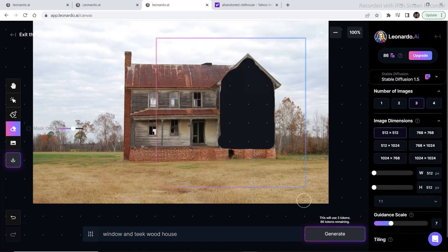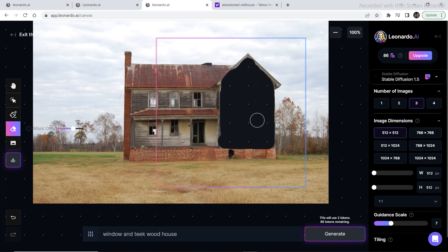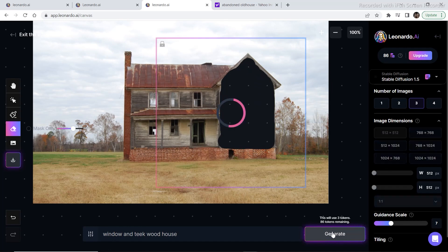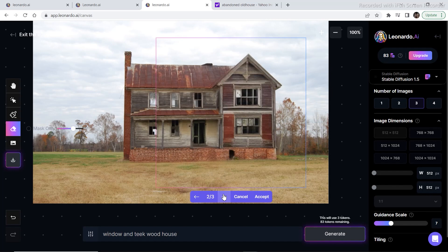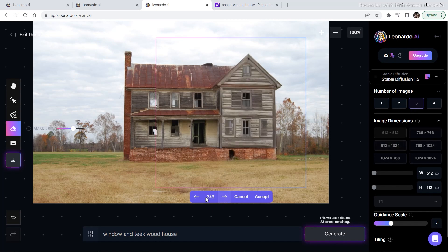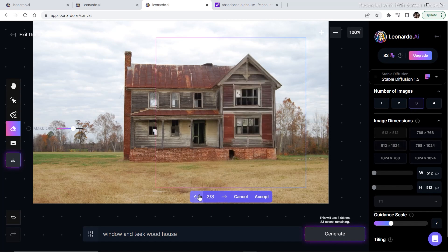Now the next thing that I did was mask out this part as it was looking really ugly, and then I wrote window antique wood house. Then I'm going to click on generate, and as you can see there are three results because I clicked on three and these are the options that I can select from.